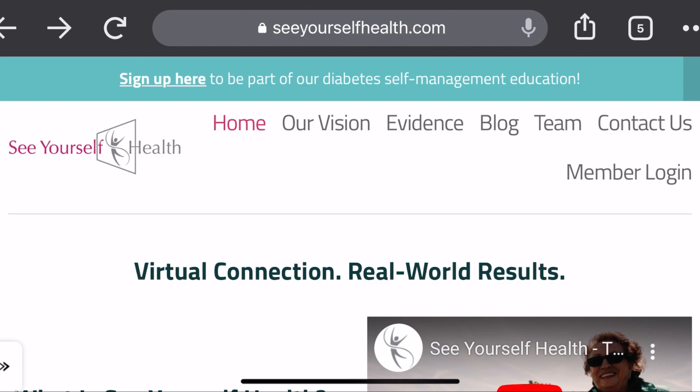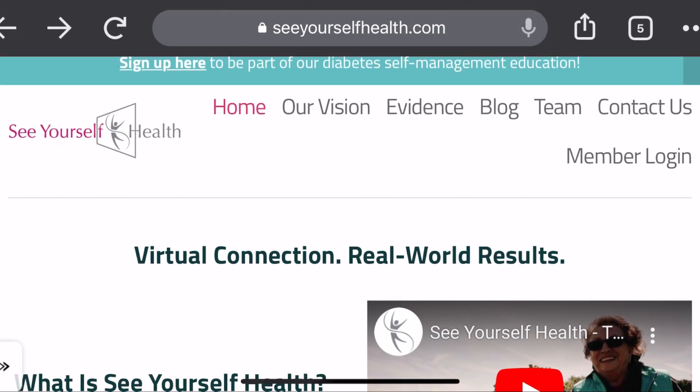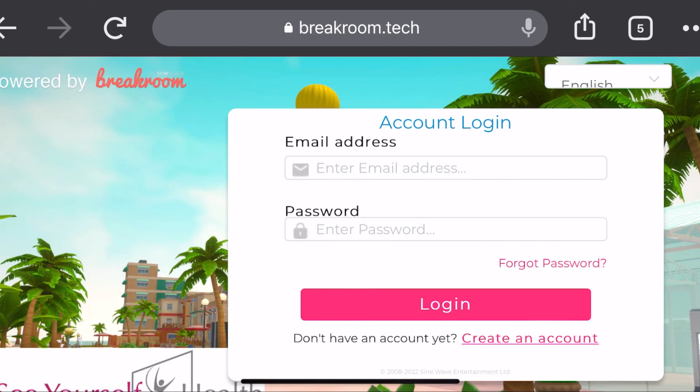So let's get started. In the upper section, you'll see all the options that say home, our vision, evidence, etc. You're going to want to click Member Login, which is the last option in the upper corner. This will take you to the main login page on Breakroom, just like your desktop.